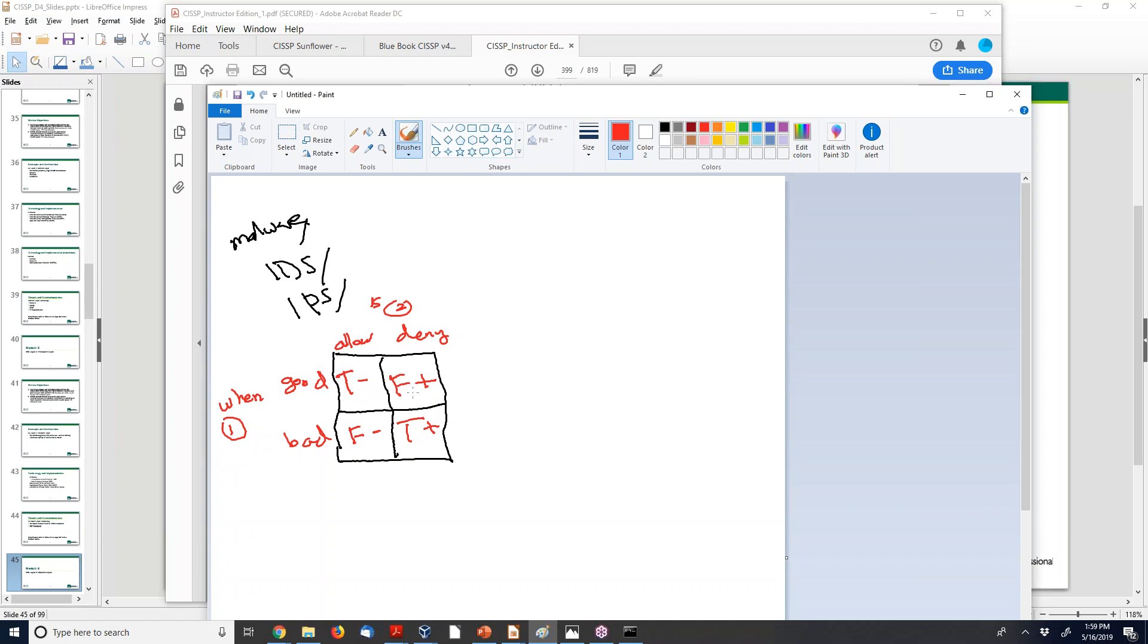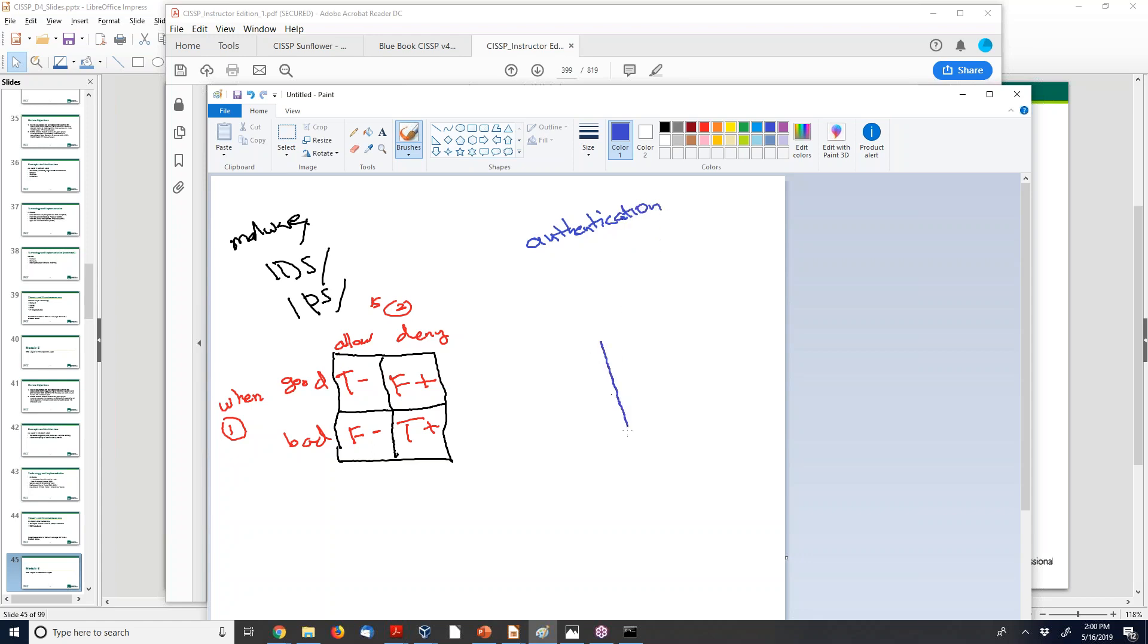Okay, so you can use that to help for the exam. But this is different for authentication - we're dealing with authentication. Your true positive and true negative are different because the purpose of an authentication system - let's draw this again.